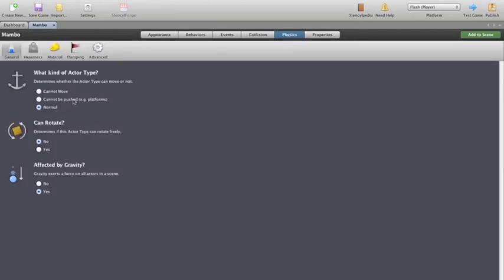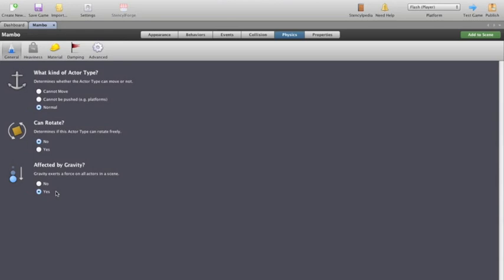We've got some physics as well. So we've got here, can the actor move? Can't be pushed as normal. Can it rotate? So in other words, we've got Mambo that will soon be able to move left and right about screen. But do we want him to be able to rotate as well? And in this case we don't. So we'll leave it as no. And is he affected by gravity? Now of course we want him to be affected by gravity in this jumping game. If he wasn't, he'd just shoot off the top of the screen. So we say yes, we'll have him affected by gravity, please.